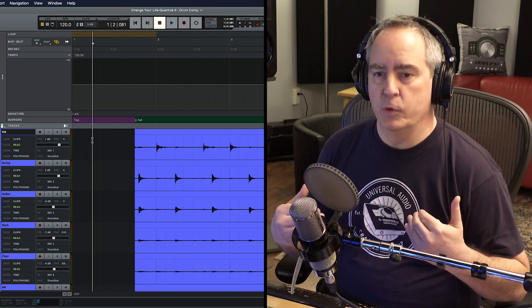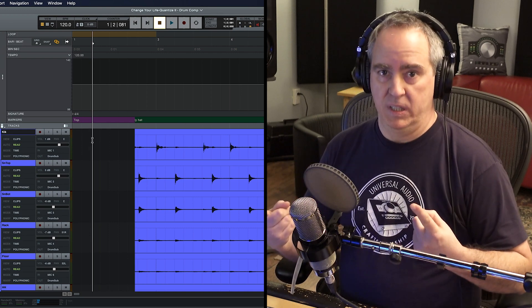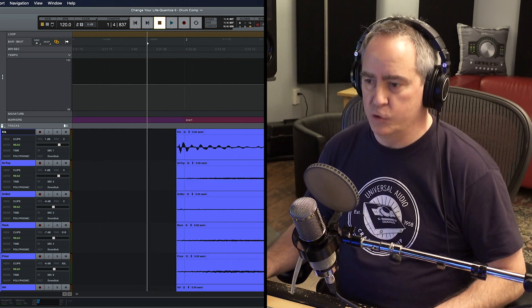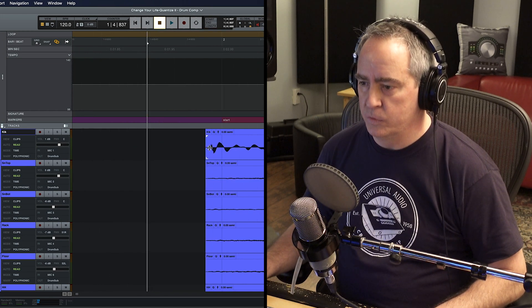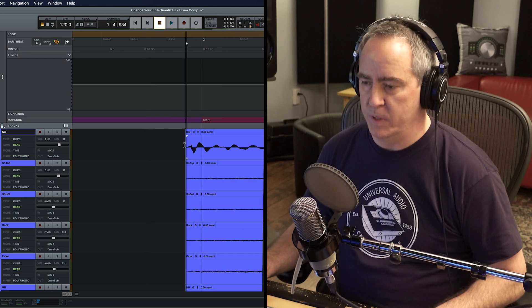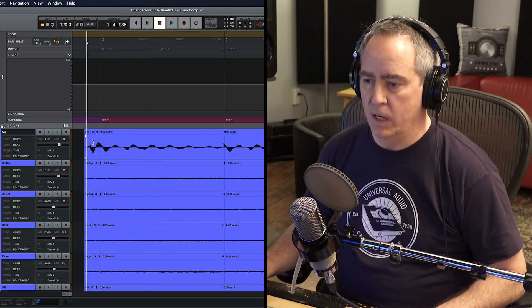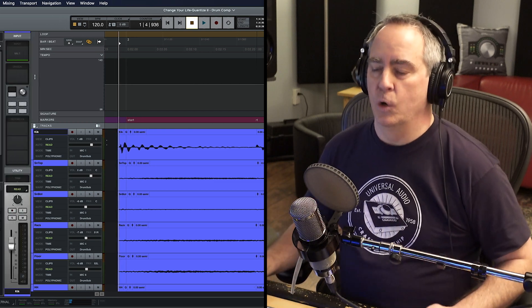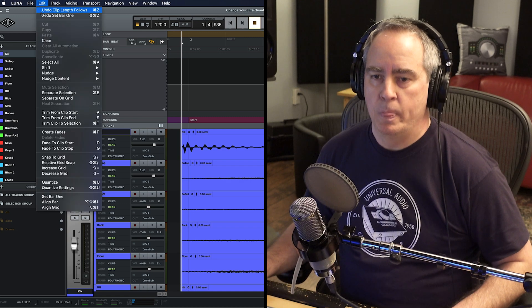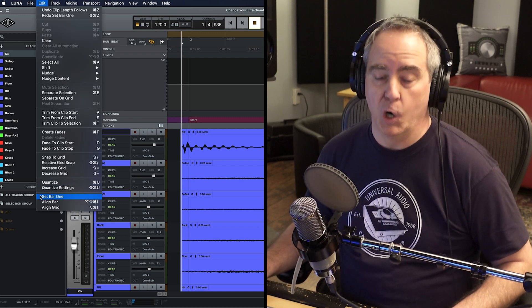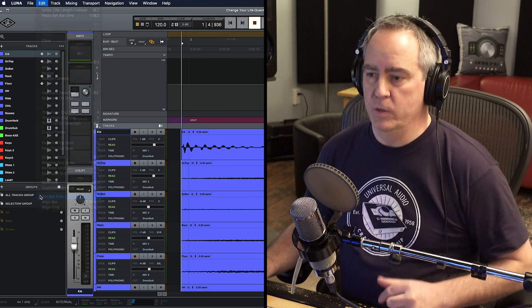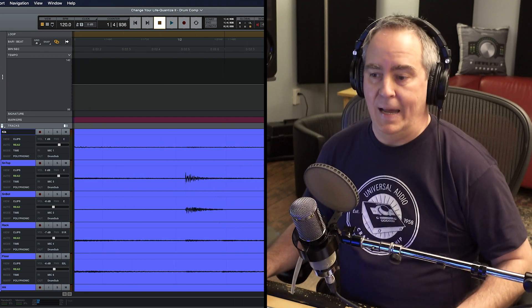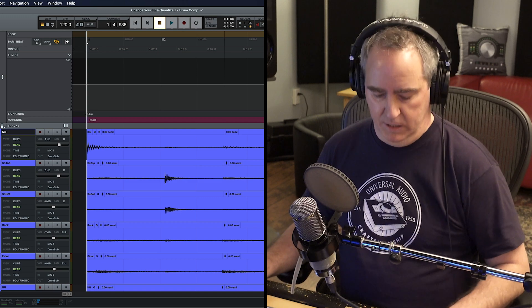The first thing I need to do is let Luna know where bar one begins — where is the downbeat of this song? I'm going to do that by clicking and zooming in and finding the leading edge of this kick drum, and I'm going to park my cursor right there. That's where the song musically begins. So with my cursor there, I'm going to come up to the Edit menu and choose Set Bar One. And when I do that, you'll see that Luna has identified that location as bar one, as the beginning of the song.